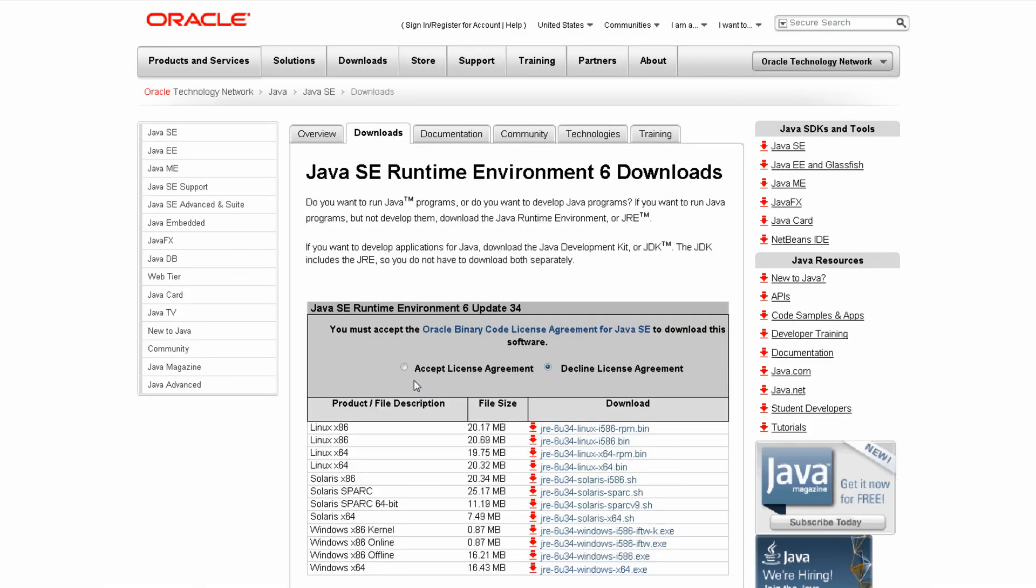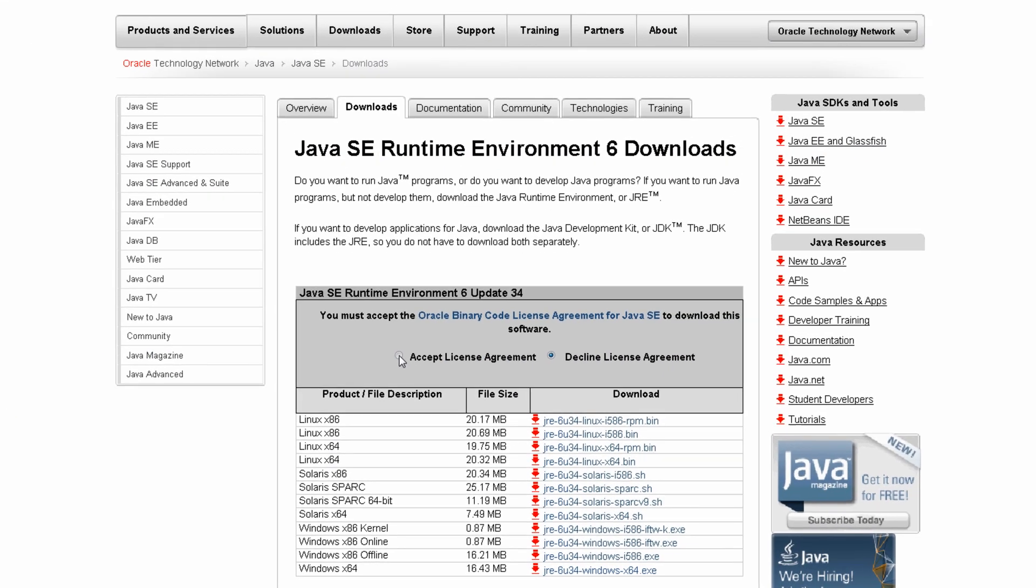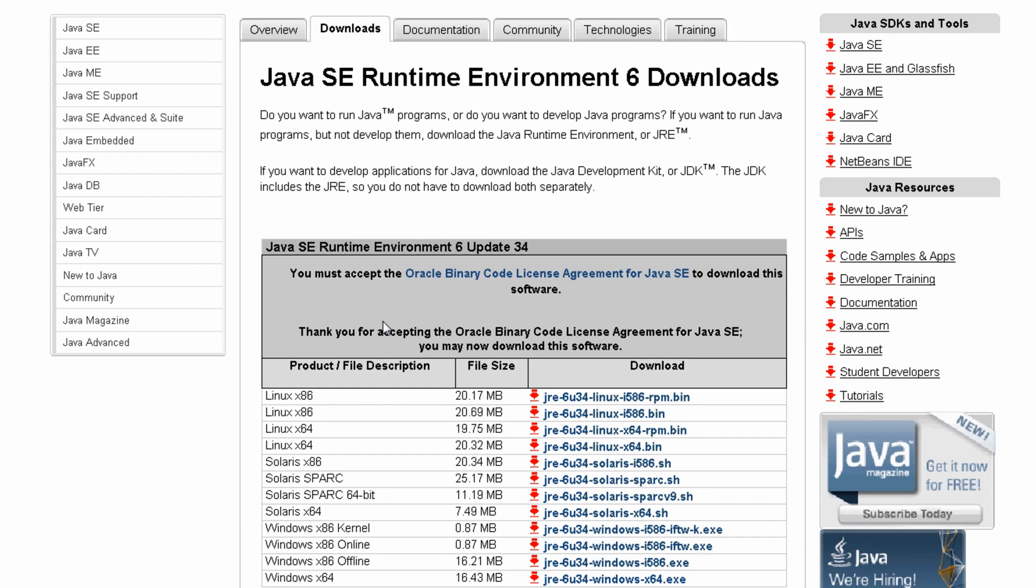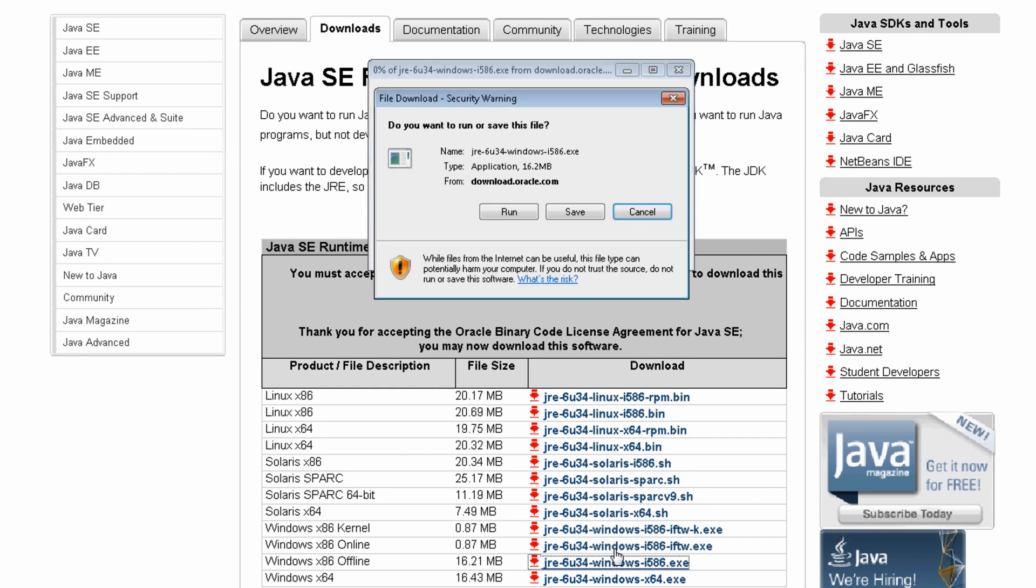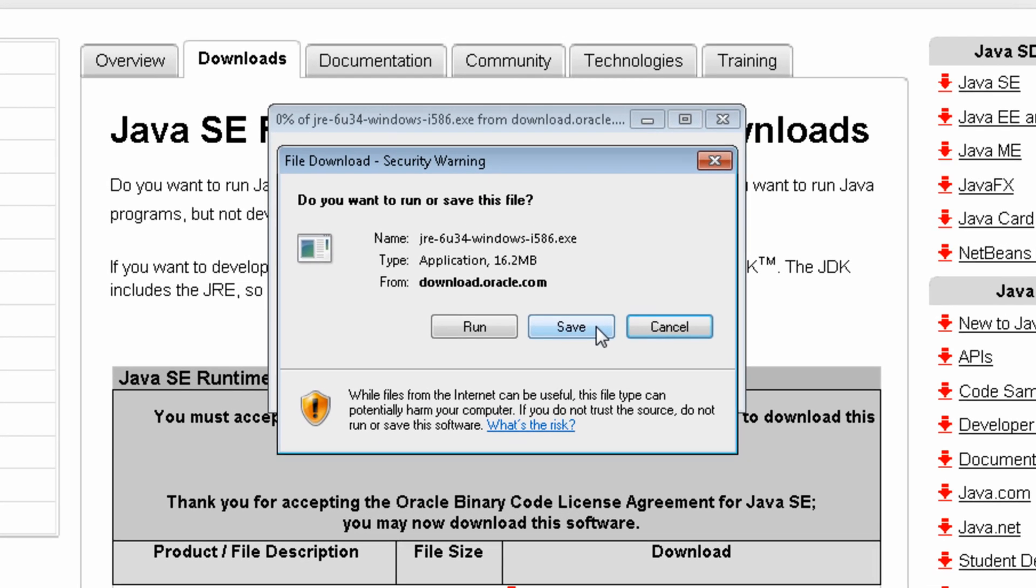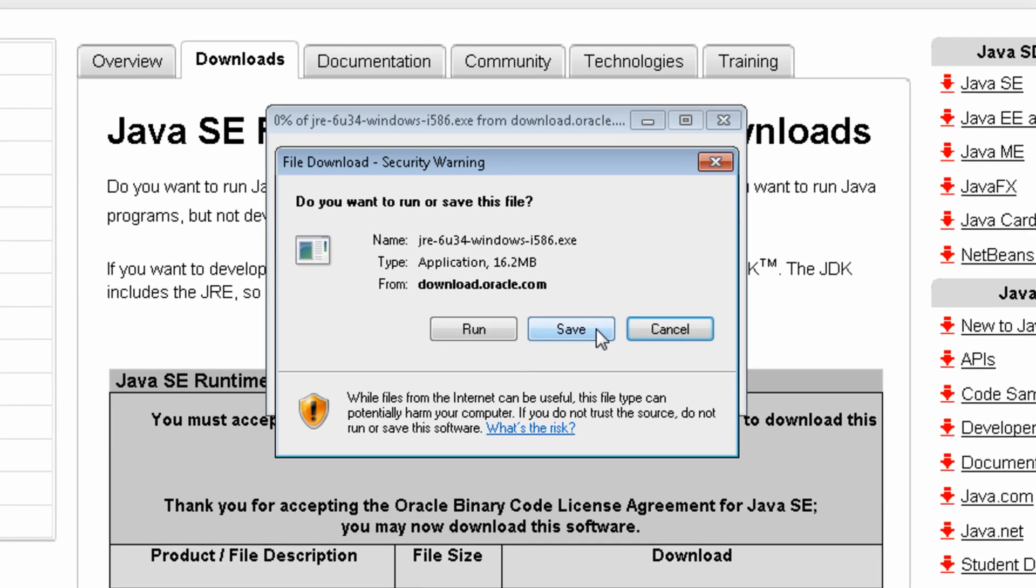Select the radio button to agree to the Oracle EULA, and download the JRE 6 update 34 installation file for x86 systems. For this demo, we will save the file in the Download folder on our local machine.